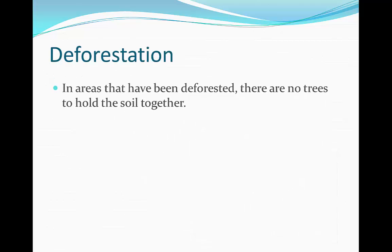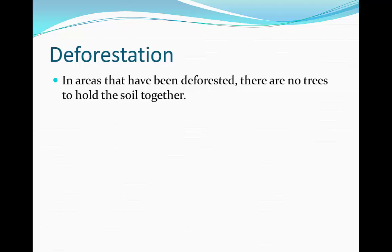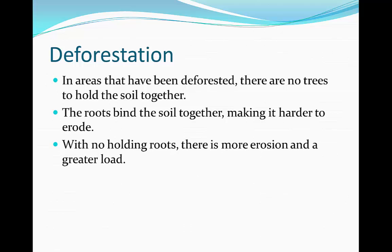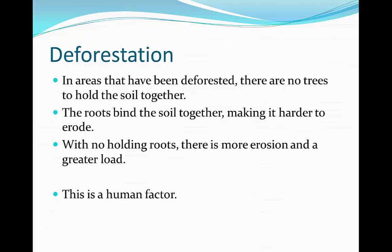Deforestation. In areas that have been deforested, there are very few trees that can hold the soil together. Trees have roots which bind the soil together, making it much harder to erode. As a result, if there are no roots, there's going to be a lot more erosion and a greater load will fall into the river channel itself. This is a human factor because it is humans that will deforest the land in order to use the trees for wood and fuel.